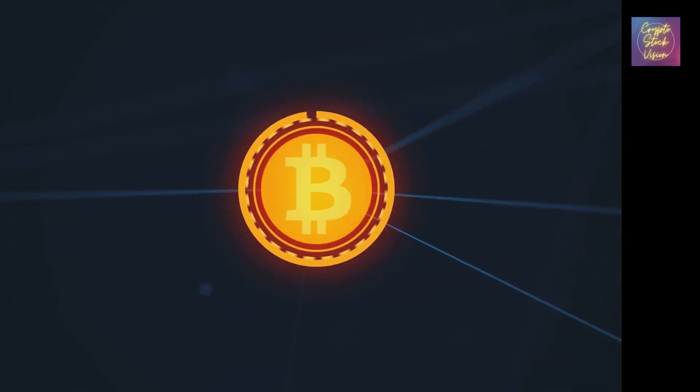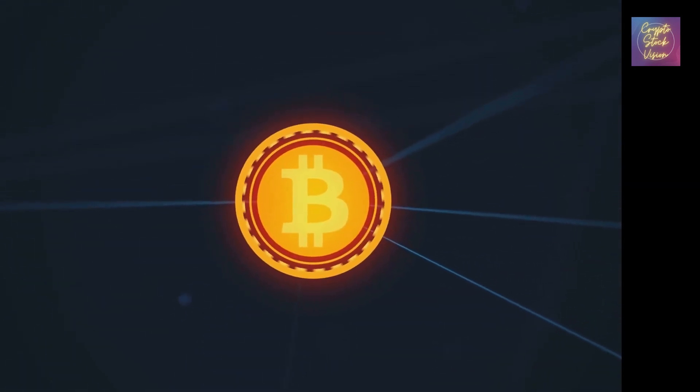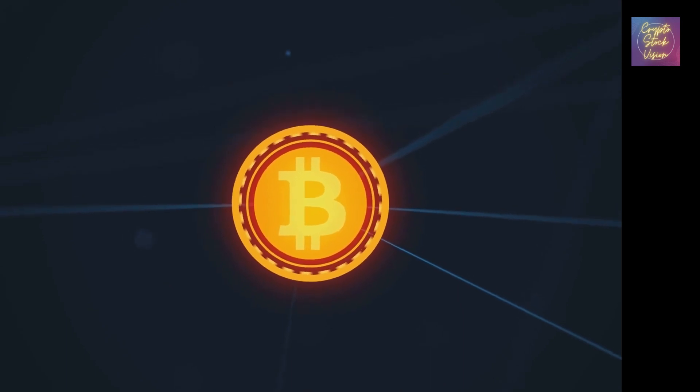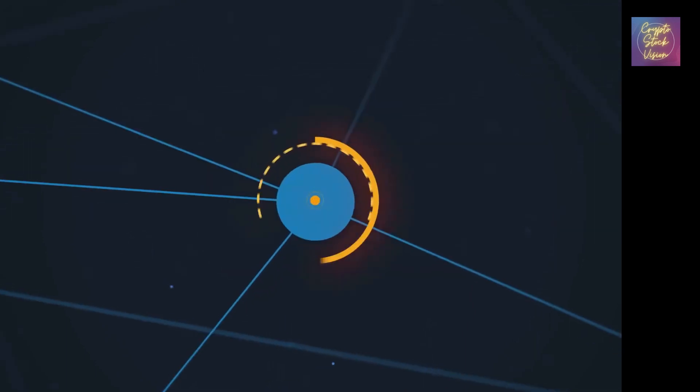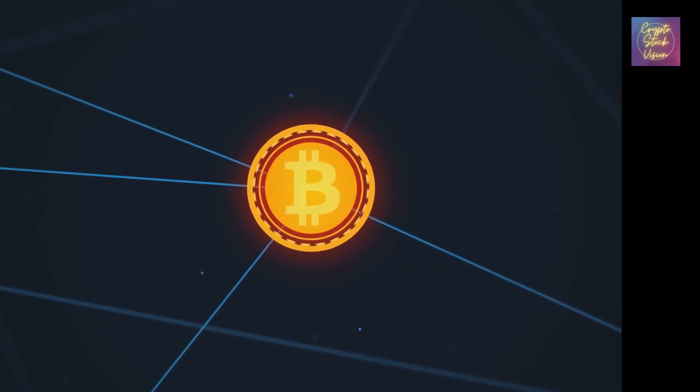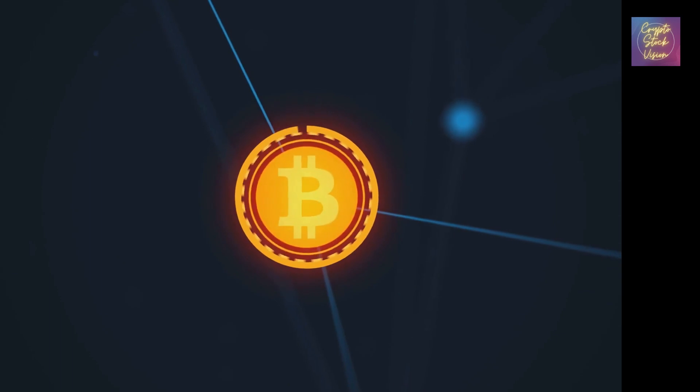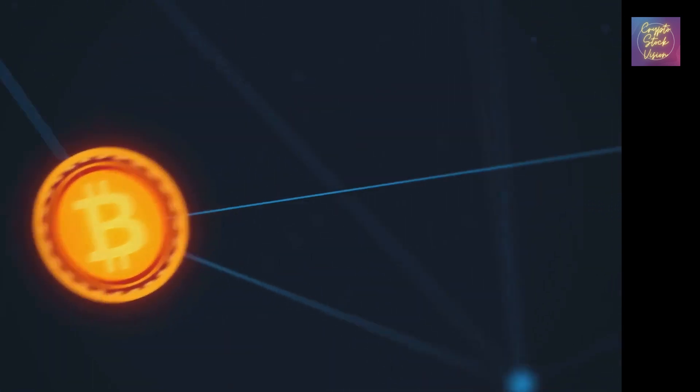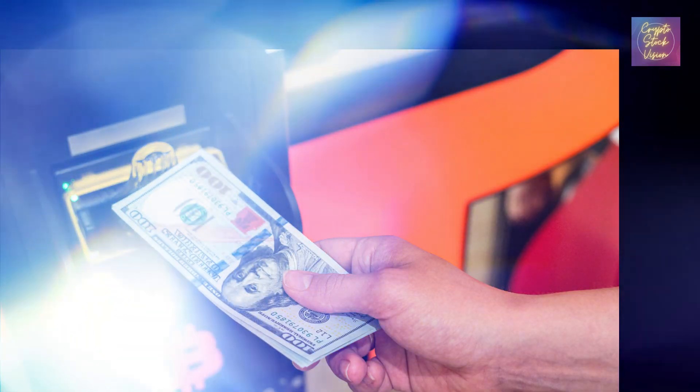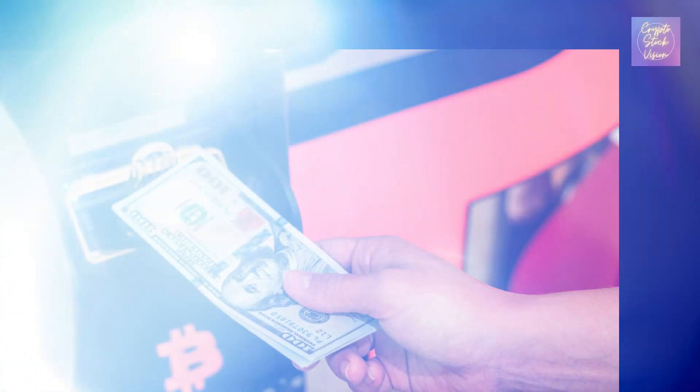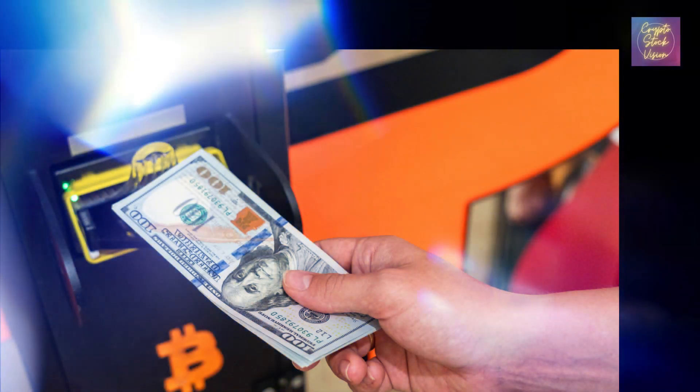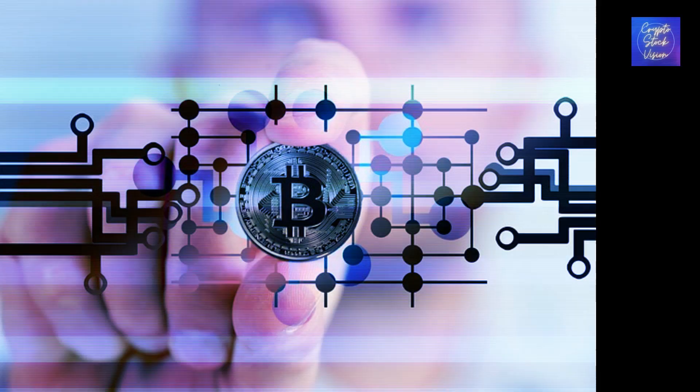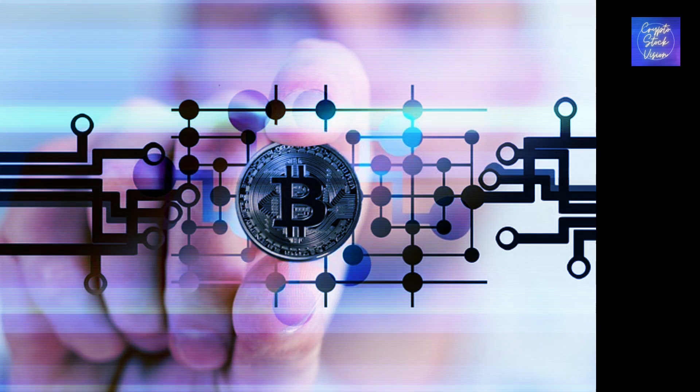Furthermore, the development of user-friendly platforms and wallets has made it easier for individuals to buy, store, and use Bitcoin. This has removed some of the barriers that previously hindered its adoption, such as complex technical knowledge and difficulty in acquiring Bitcoin. Today, anyone with an internet connection and a smartphone can become a part of the Bitcoin ecosystem.